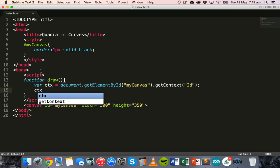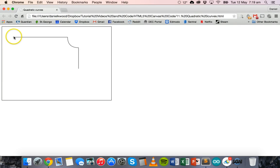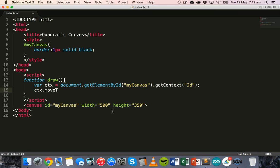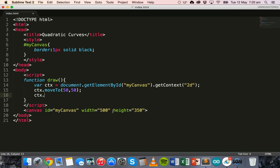We'll start by drawing the line at the top. We'll use ctx.moveTo to specify where the line will begin, and then the lineTo property to specify where the line will end. We'll say ctx.moveTo with an x position of 50 and a y position of 50. Then ctx.lineTo with an x position of 300 — so the line is moving from left to right — and a y position of 50, so it stays on the same horizontal level.